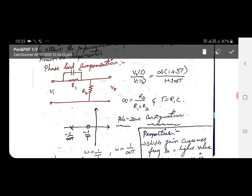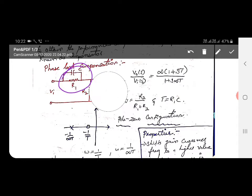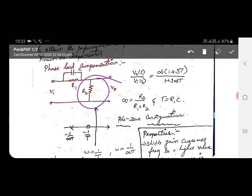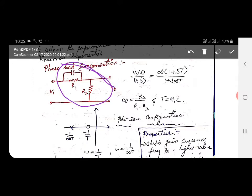In a phase lead compensator, there will be a resistor in parallel with a capacitor, and this combination is in series with another resistor. The combination of these two — a resistor in parallel with a capacitor, and a resistor in series — is said to be a phase lead compensator.